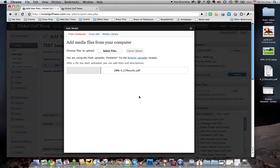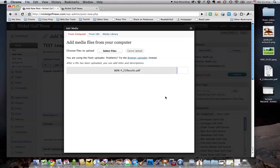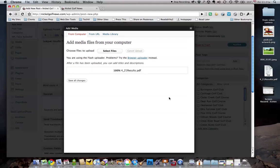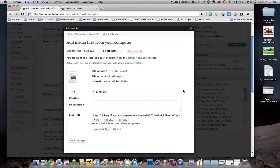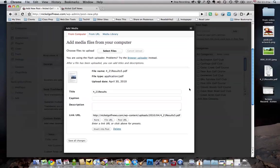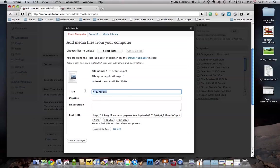It'll upload it to the server, which will take a second. Once it's uploaded to the server, you'll see a little pop-up here that gives you a few options. Accept the defaults on everything. You can change the title if you'd like, but there really is no reason to. I would just say Insert Into Post.